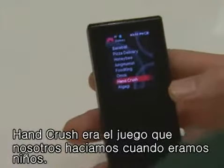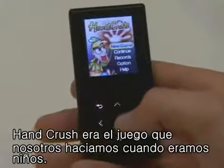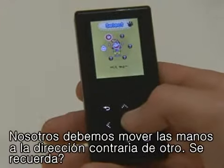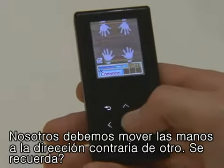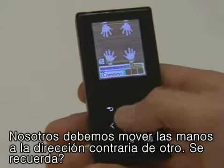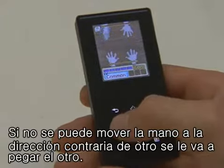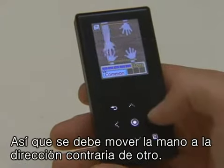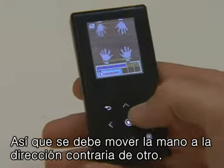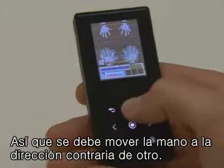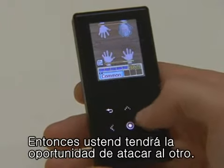Handcrush is the game that we used to play with our friends when we were young. In this game, we have to move our hands in the opposite way of our friends. If you can't move your hands in the opposite way, then you will be hit by your friends, so you should make your move by always doing the opposite of your opponent. Then you can have your turn to attack your friends.